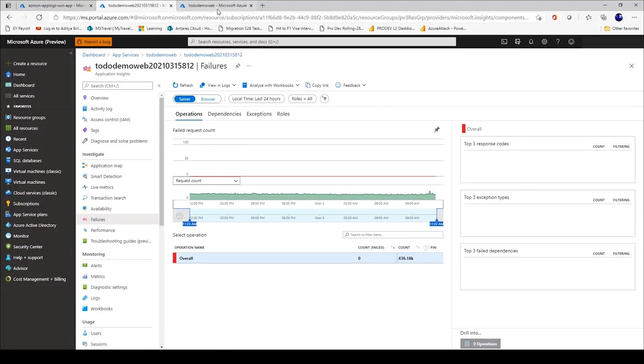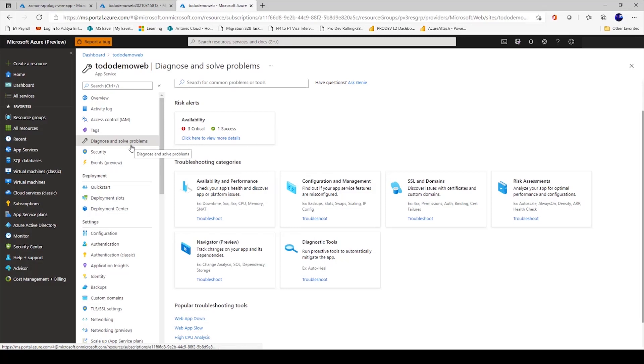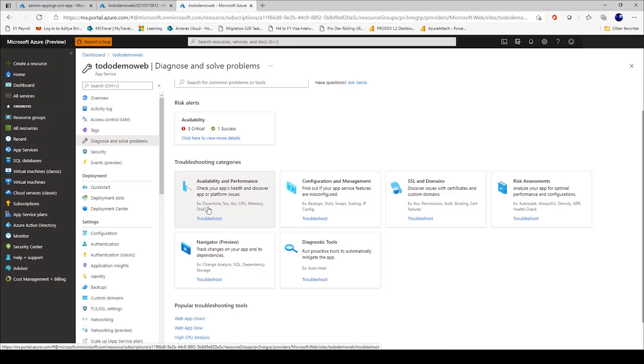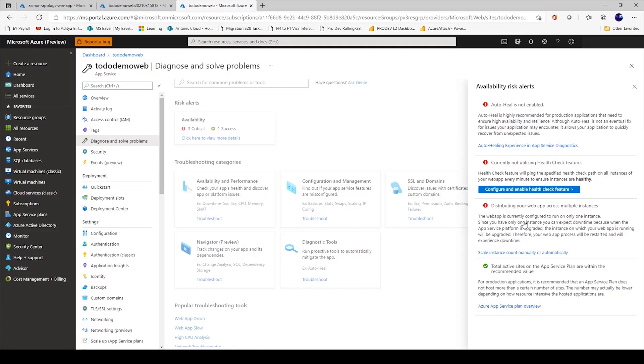Now, moving on to the third very important pillar for diagnostics of your web application, which is the inbuilt diagnose and solve problems experience. Once I click on this link, I see this kind of dashboard with categories. On the homepage itself, it tells me, are there any risks or alerts? If I just click in here, it's telling you that auto heal is not enabled. Currently, I'm not utilizing the health check feature, or I am running my web application on a single instance, so there can be issues if behind the scene we are running some kind of upgrade process.